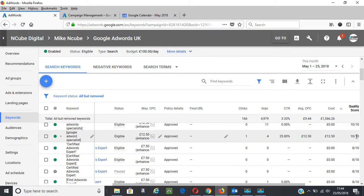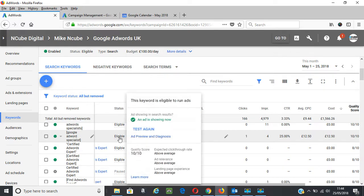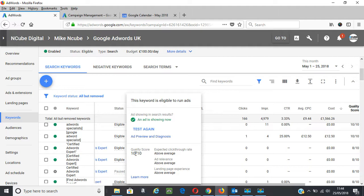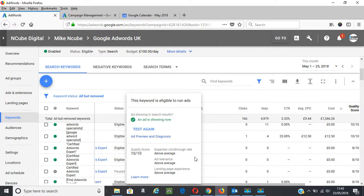If you're looking to get your keywords to a high quality score of 10 out of 10, you need to work on each of the factors that contribute to quality scores. That's expected click-through rate, ad relevance, and landing page experience. To get 10 out of 10, the status for each of these factors should be above average.